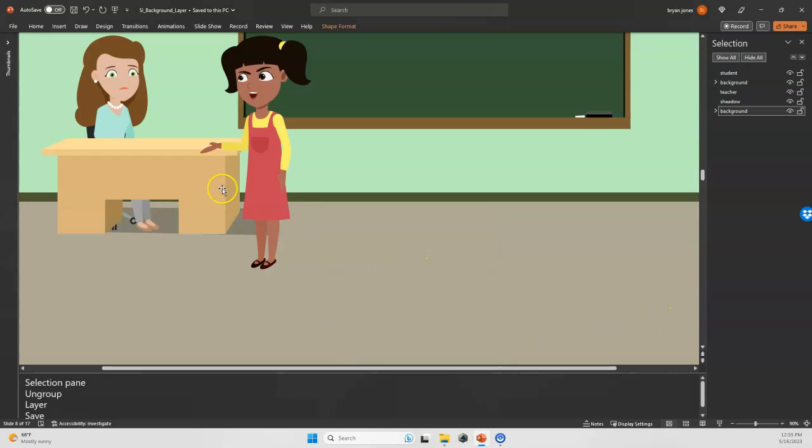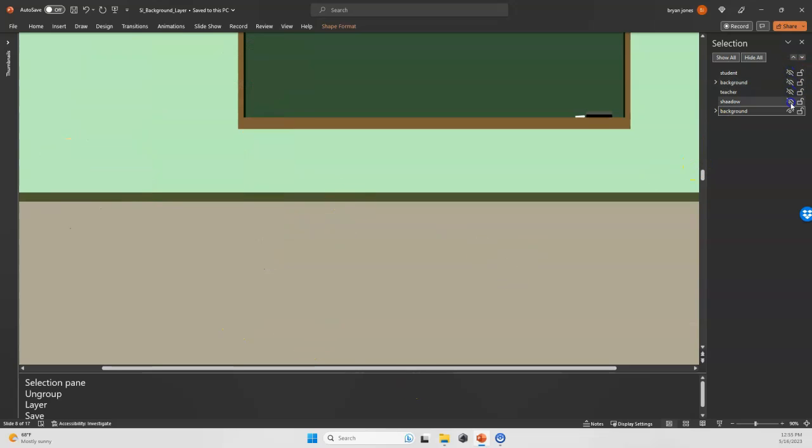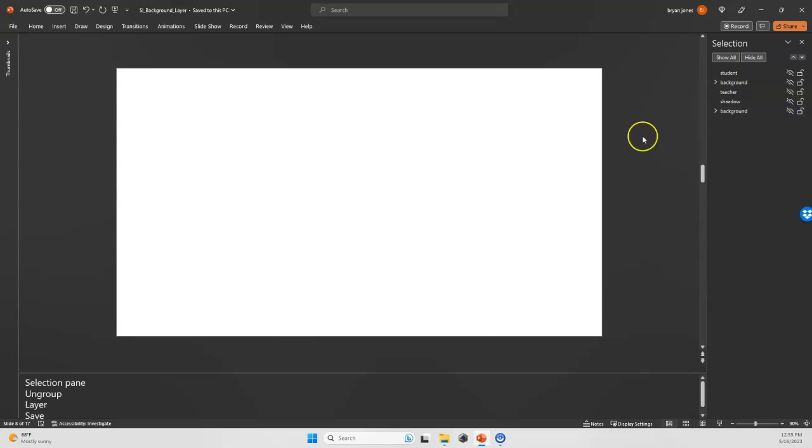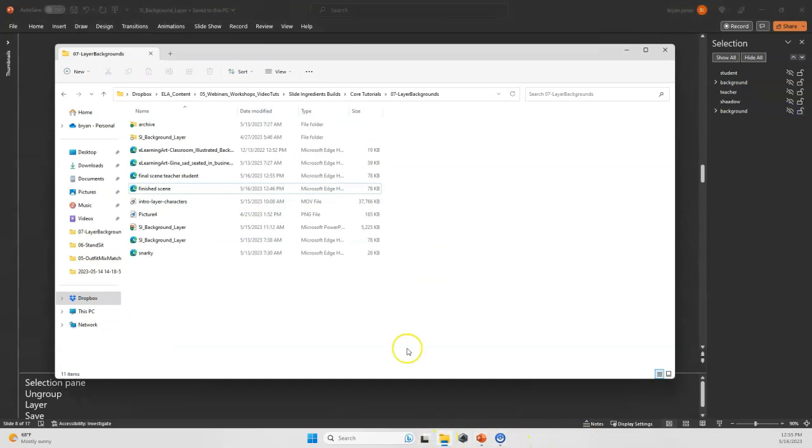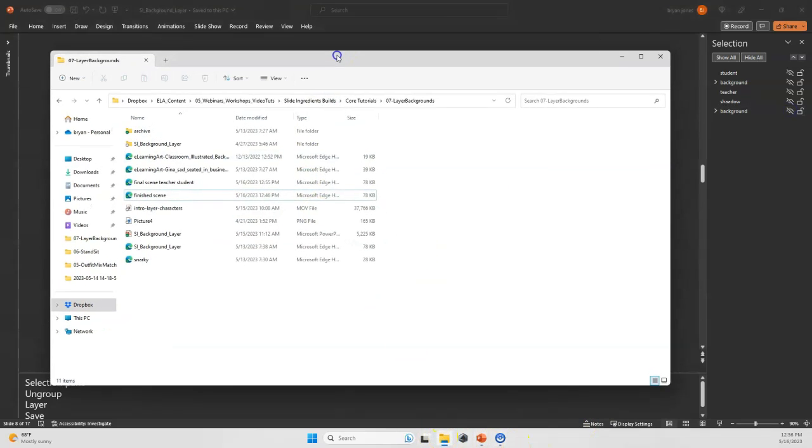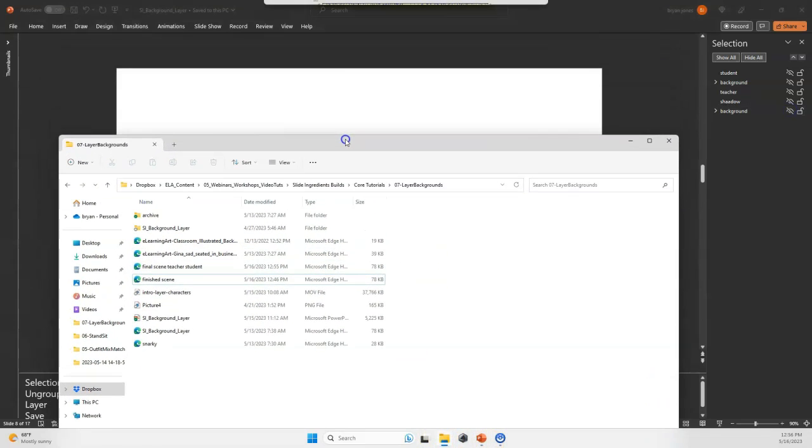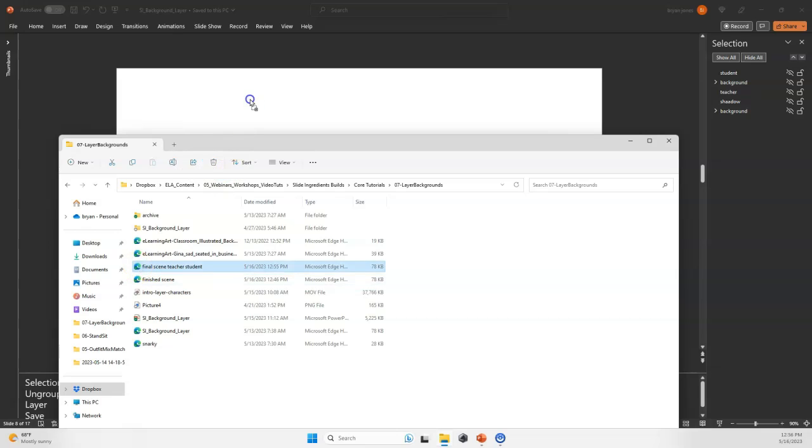Now if I zoom out, or actually I don't even need to, I'll just hide everything here, get us down to nothing.